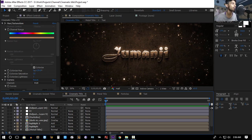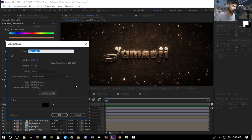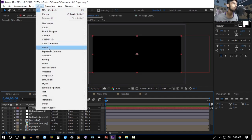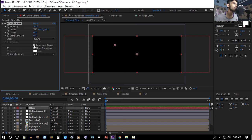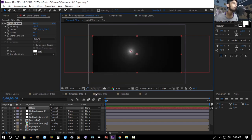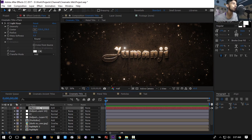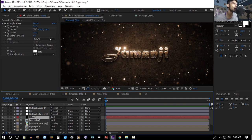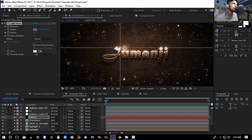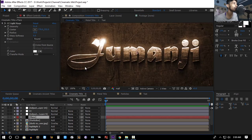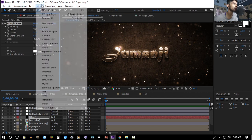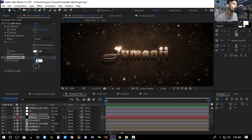Another thing you can do is create a new solid named 'Flare'. Go to Effect > Generate > CC Light Rays, uncheck Color From Source, set the transfer mode to Add, decrease the intensity, set the warp softness to zero, and decrease the radius. Place the flare layer below all adjustment layers and position it on the title. You can also add Effect > Blur & Sharpen > Directional Blur, set the direction to 90 degrees, and increase the blur length.